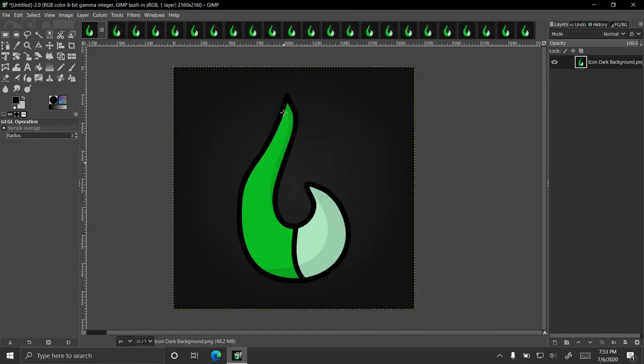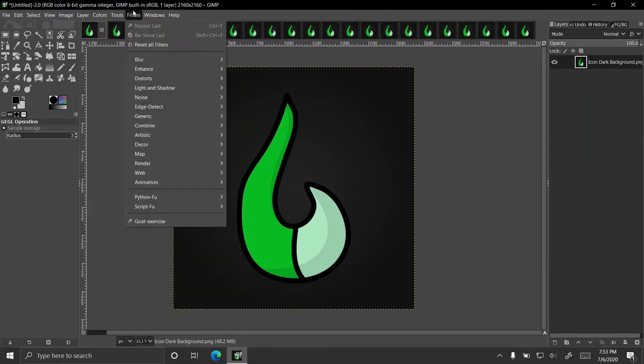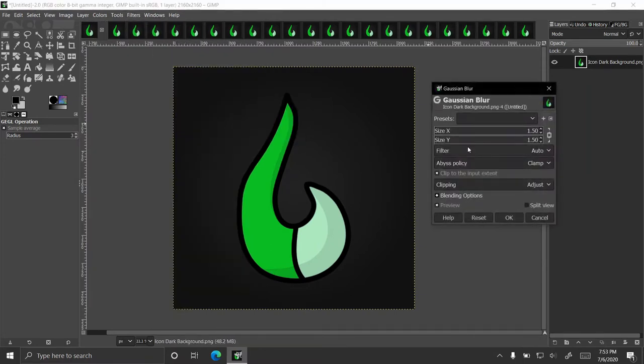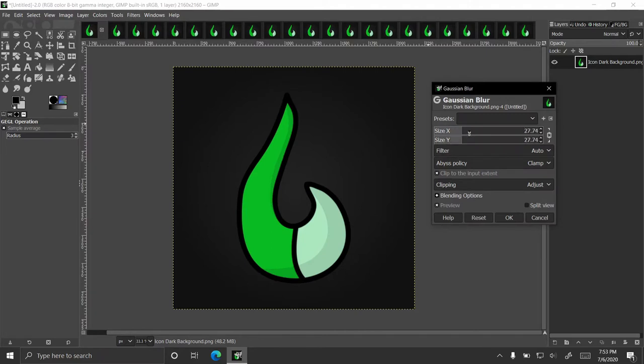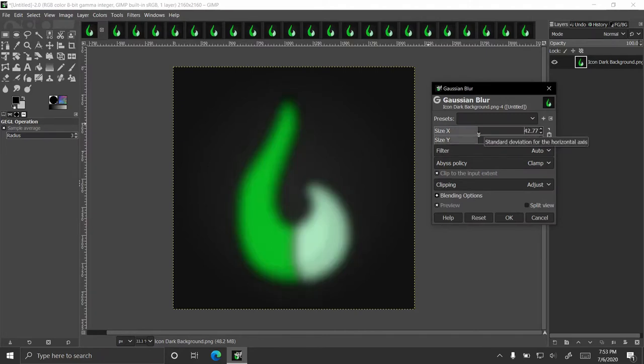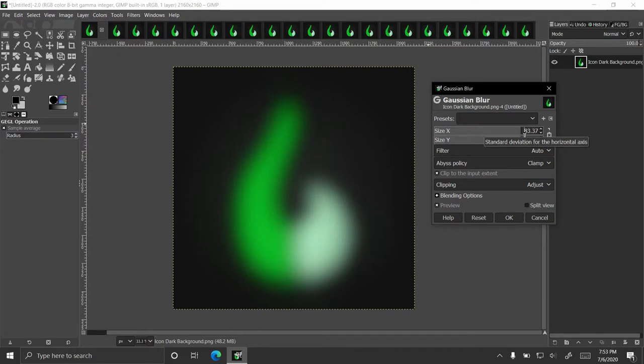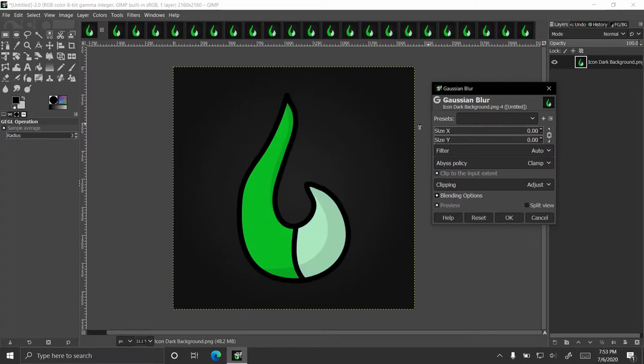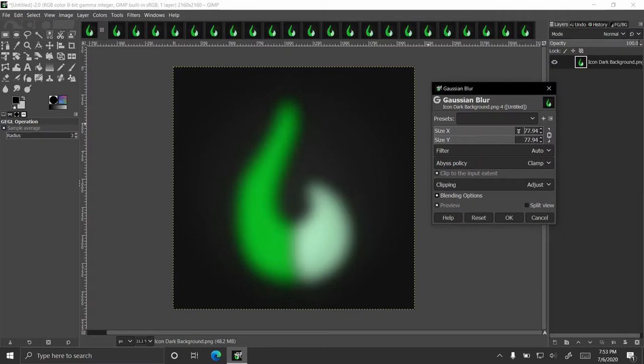So the first filter I'm going to show is a blur filter, and it's a Gaussian blur. I don't know if I'm pronouncing that right. So as you make the size bigger, it gets blurrier. It's that simple. Size is at zero, there's no blur to it. It gets bigger, the fuzzier it gets.